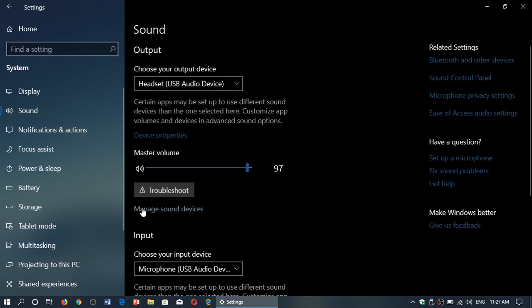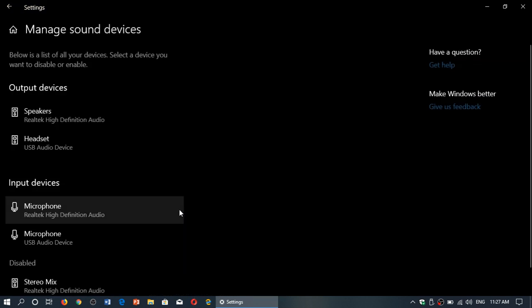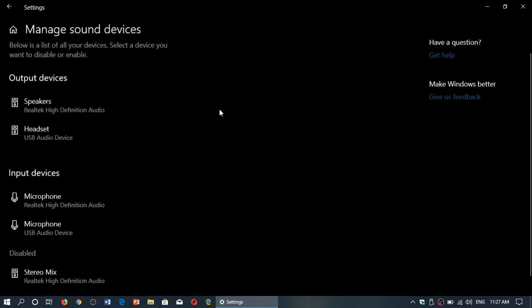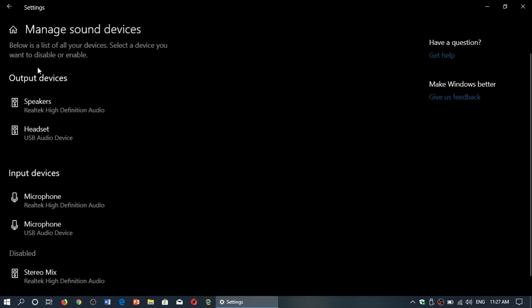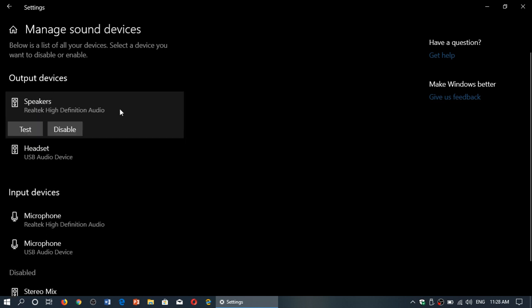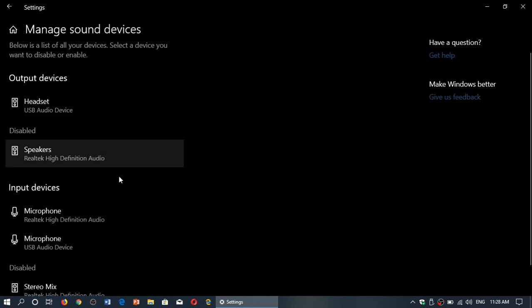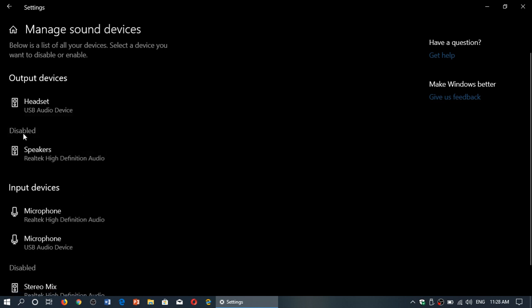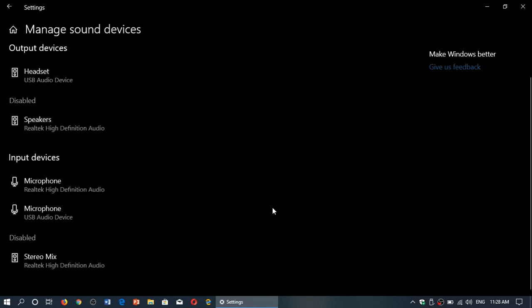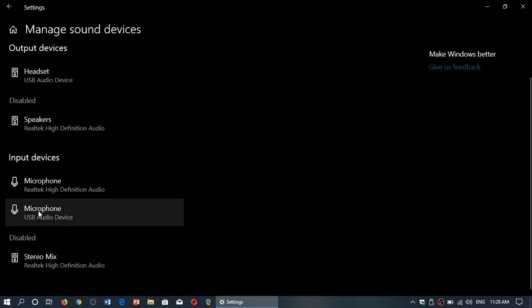In Sound you got Manage sound devices. What you could do is go here and say for example you want to disable an output device. You'll click on it and you have a disable button. When you click on it you see it goes into another section called Disabled, and you can do the same thing with whatever device you've got here.